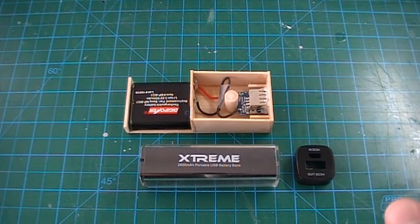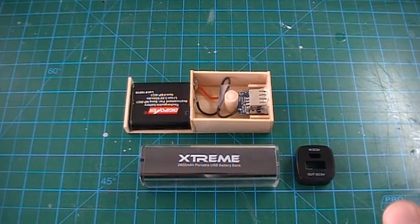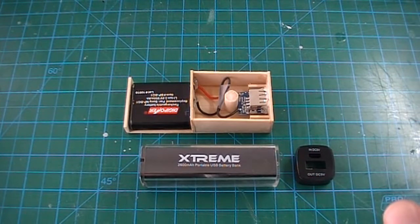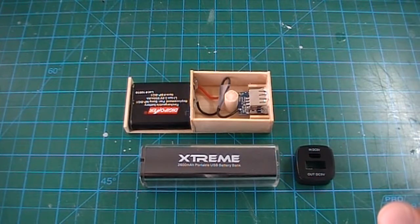So there you have it, a perfect alternate way to charge your charger-less camera battery using materials at home.